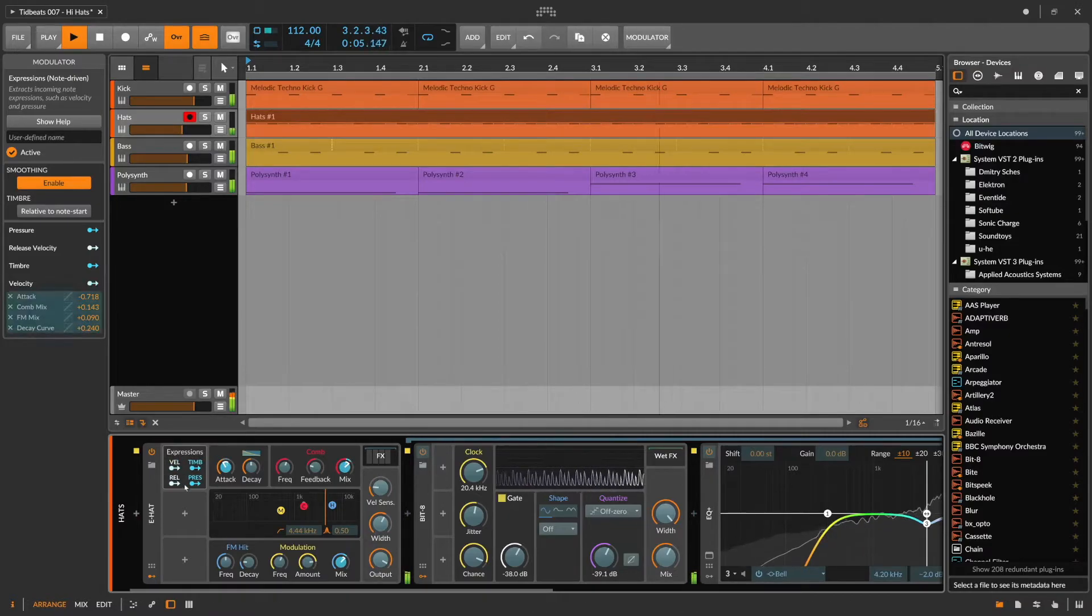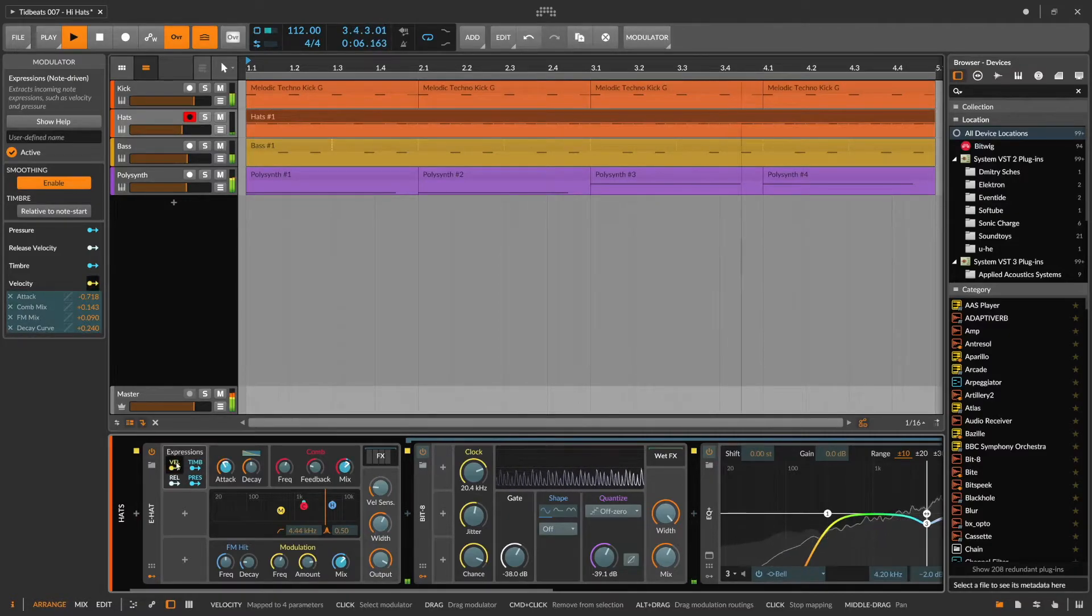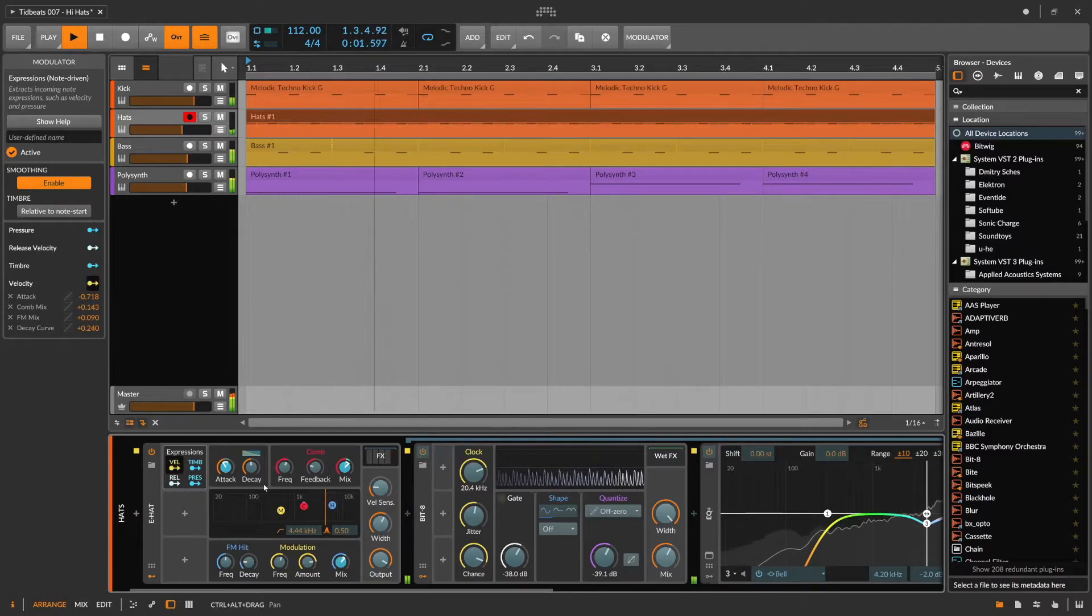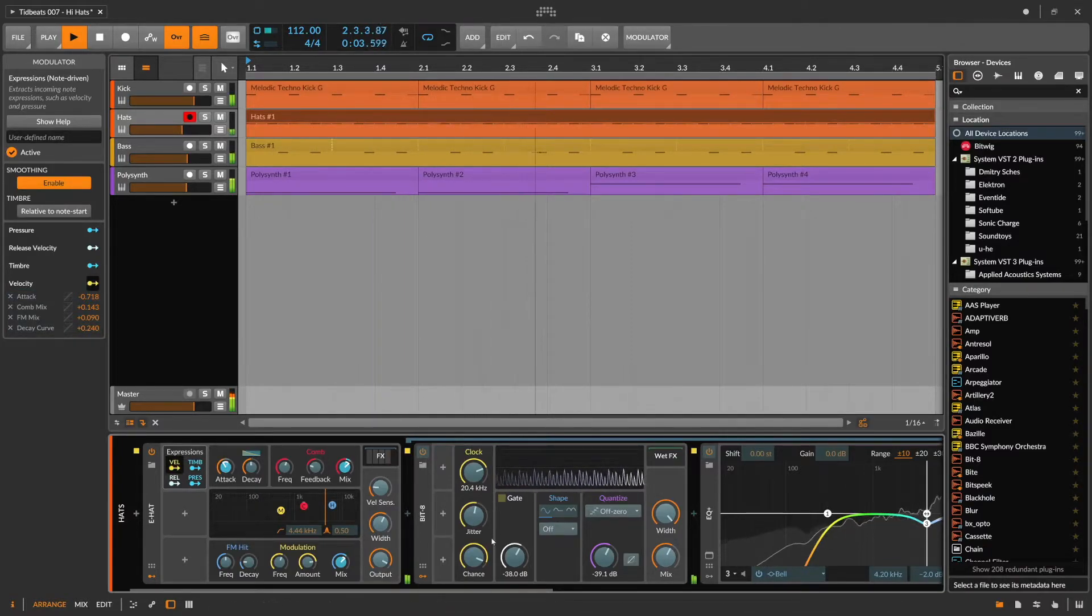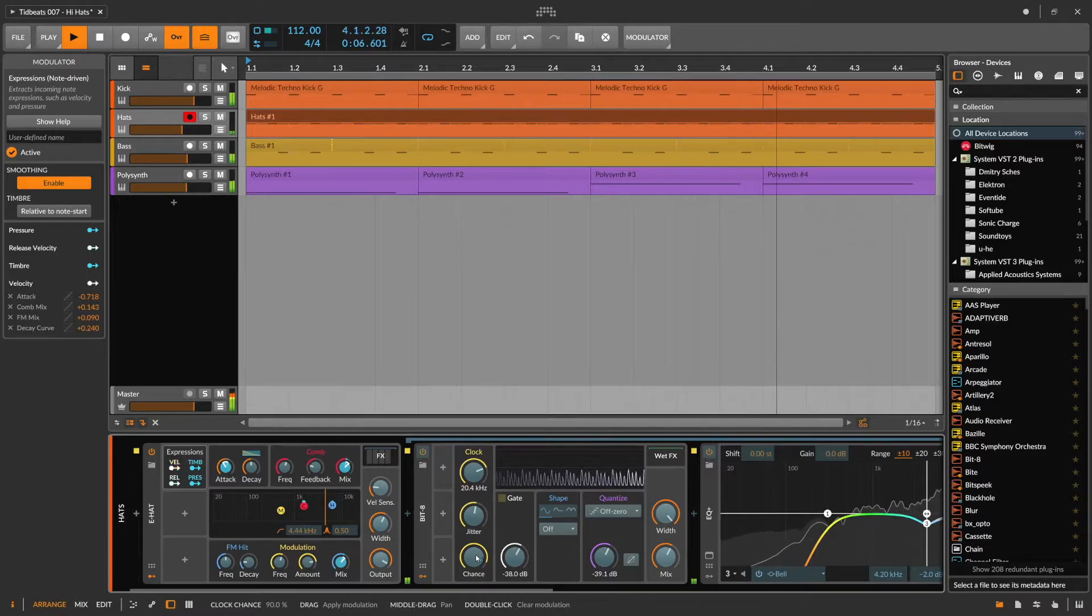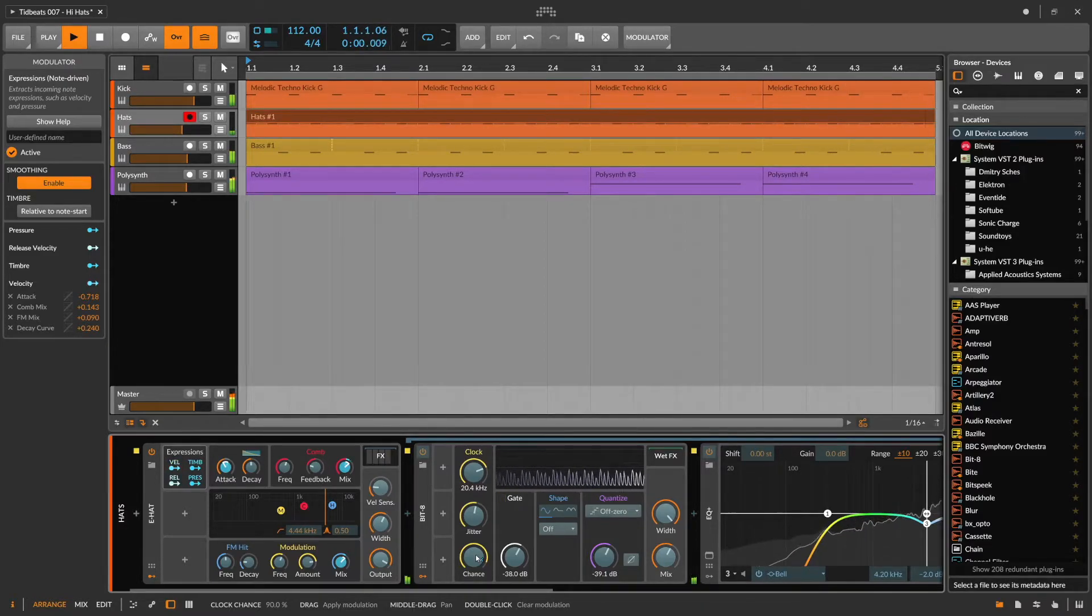And then of course we can also use the expression modulator to modulate any parameter within our FX chain. So let's also play with the chance modulator a bit because that makes a huge impact on the sound.